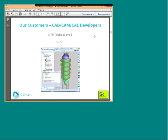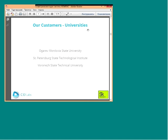We currently have seven companies — seven developers — building their applications on the C3D kernel. We also have three universities using C3D in their education process: Agorov Mordovia State University, Saint Petersburg State Technological Institute, and Voronezh State Technical University. These are very important customers for us because they bring many new ideas for our development.